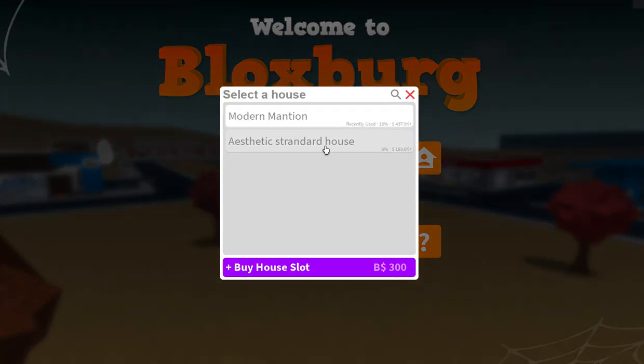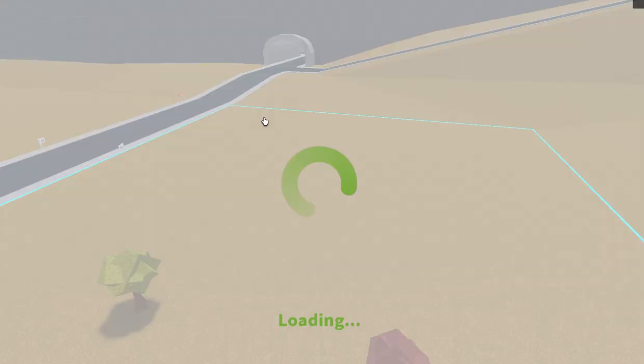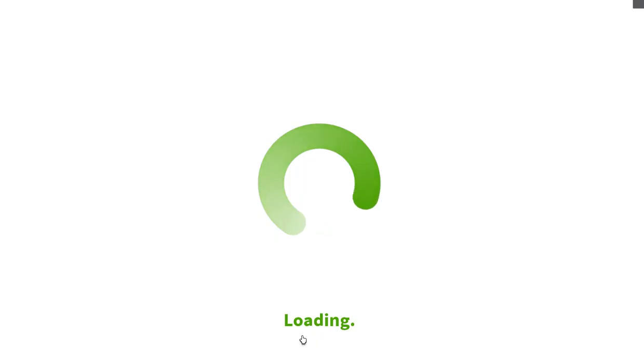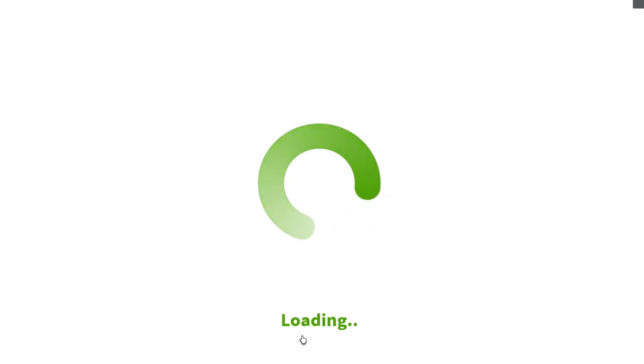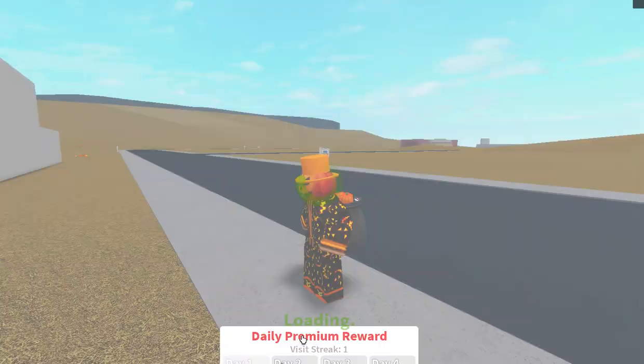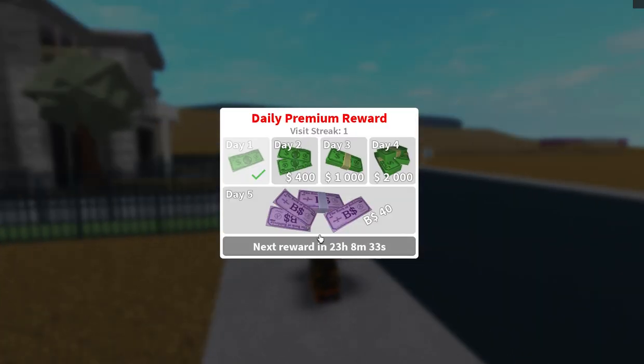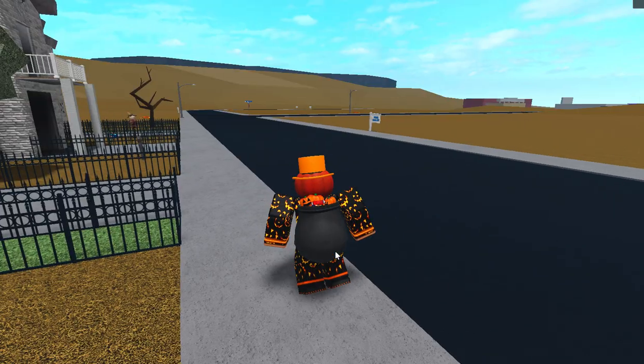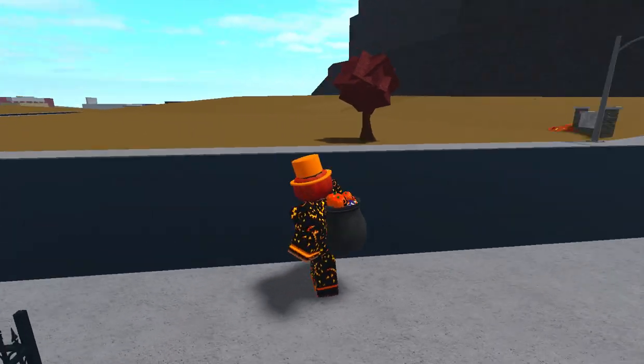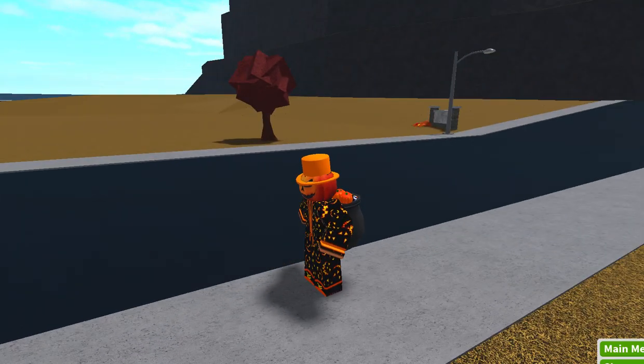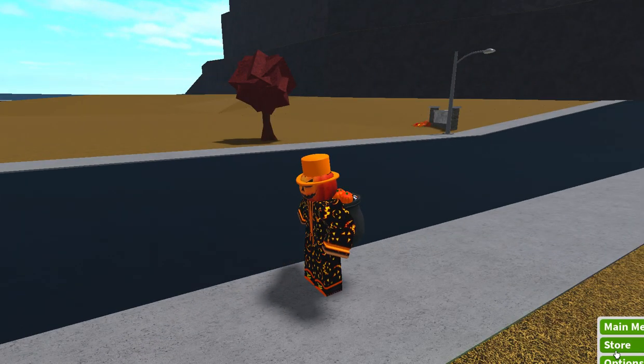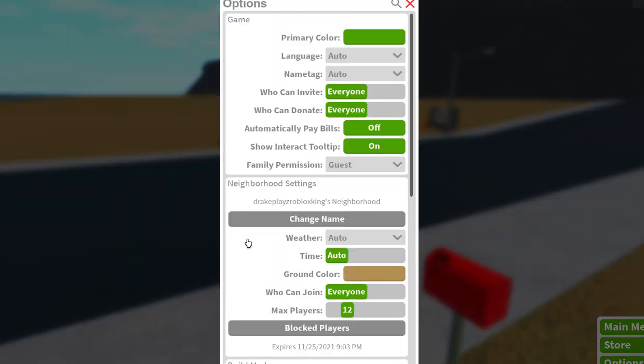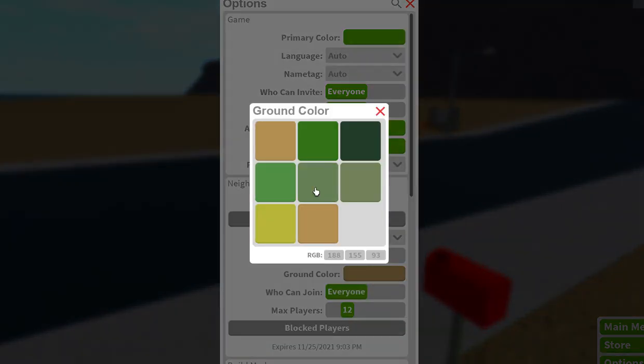Now we are in our VIP server which is pretty cool. Well not VIP you know what I mean. I think we go to settings, we go to options, there we go, ground color.